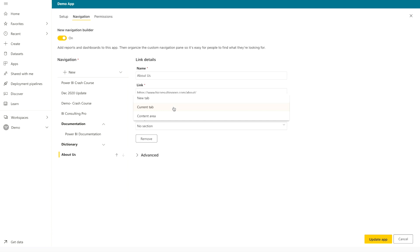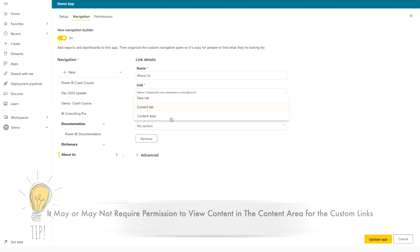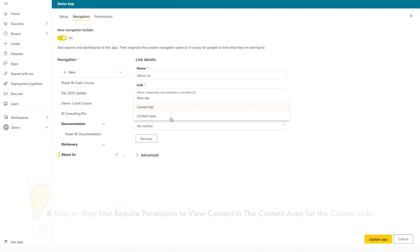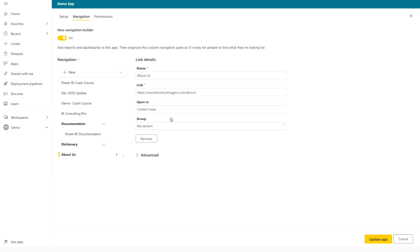So new tab means simply it's going to open another tab into your browser. Current tab means in the current tab itself, it's going to open or the content area means the same app area it can open. So in case of content area, you should always remember that it can only open in the content area if you have certain permissions, if not, then you won't be able to open that. Generally, it requires some authentications, but if not, then definitely you can open that.